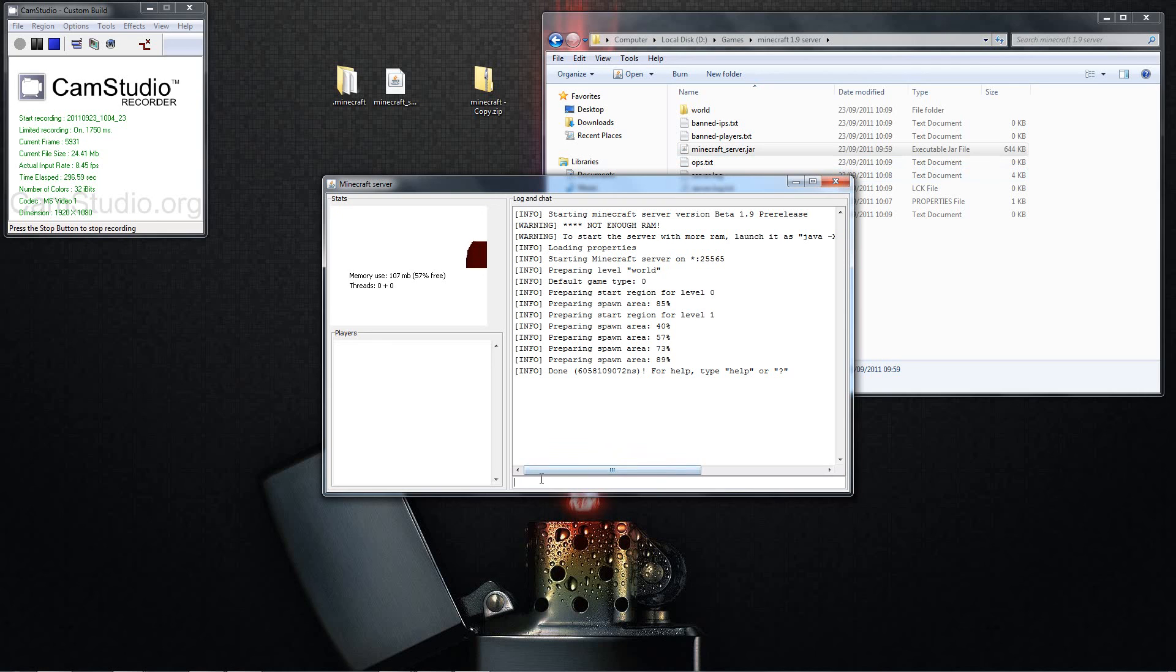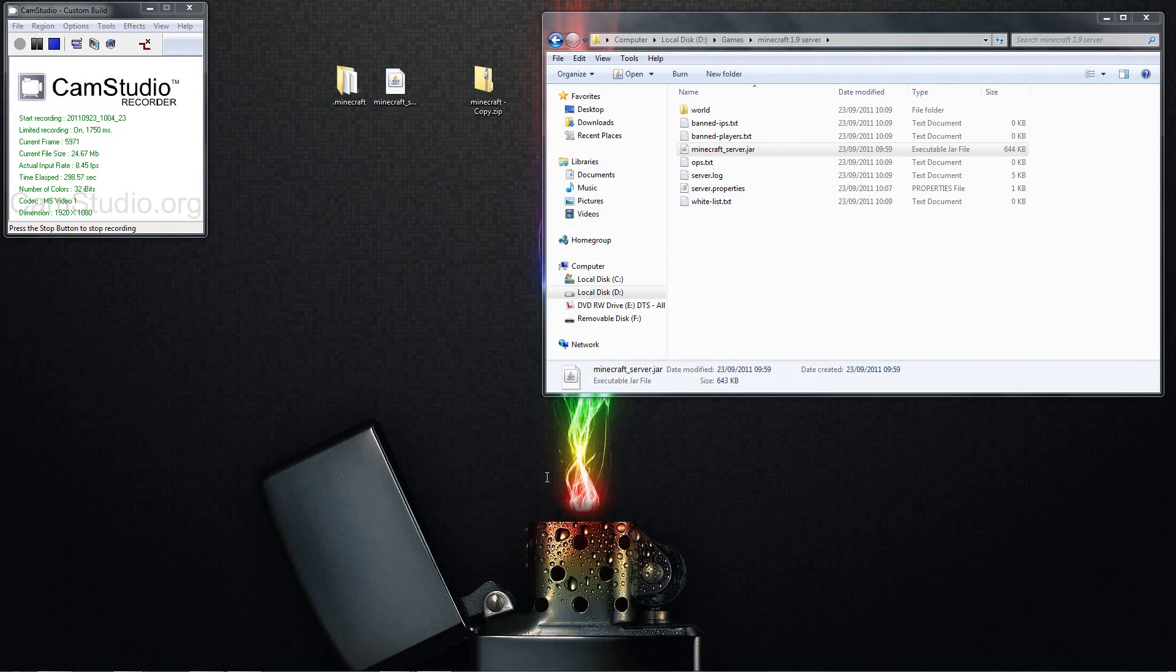And yeah, that's how you get the Minecraft 1.9 pre-release for the server and for the single player for yourself. So I hope you enjoyed the video. Don't forget to rate, comment, and subscribe. And yeah, peace.